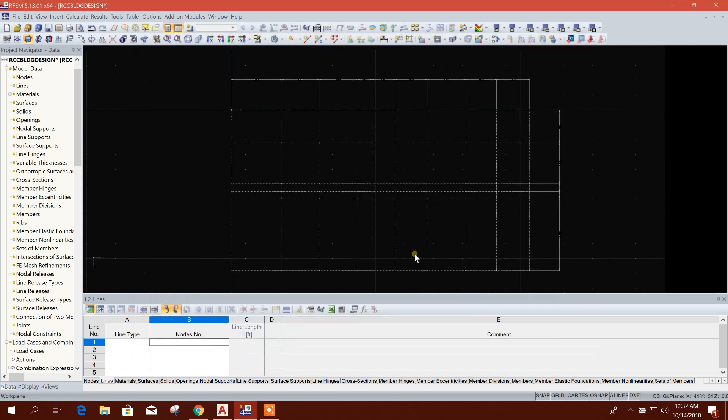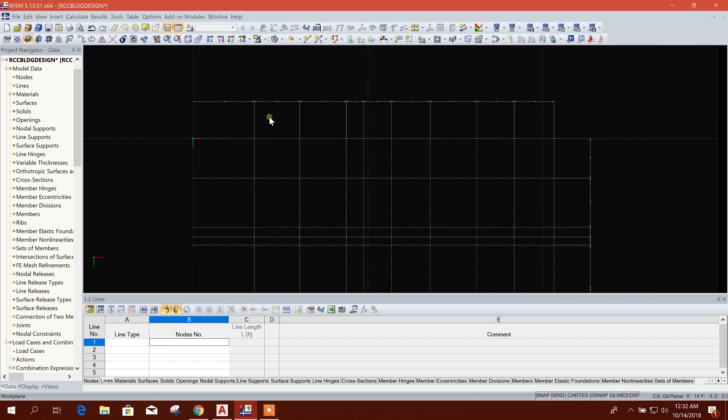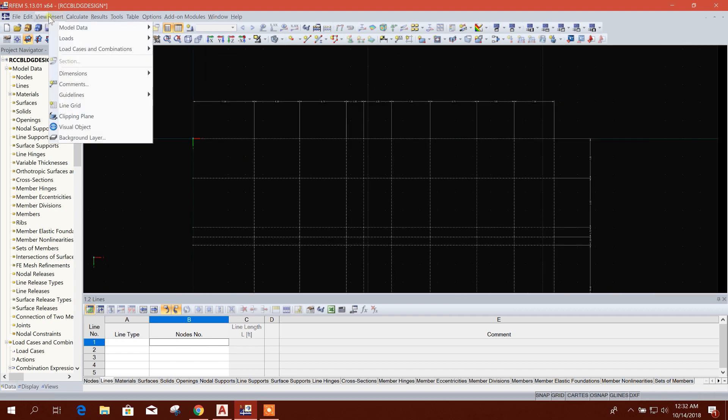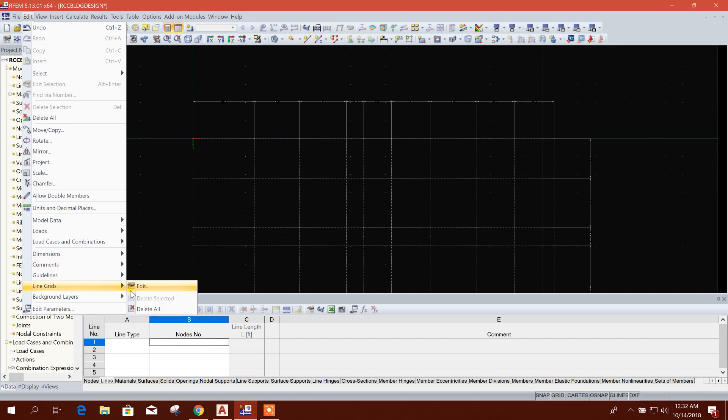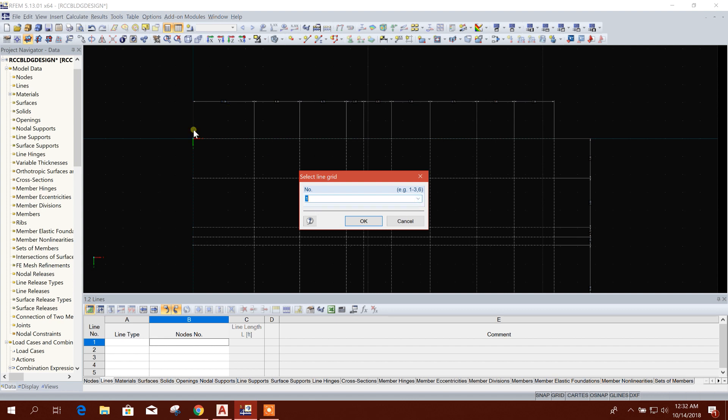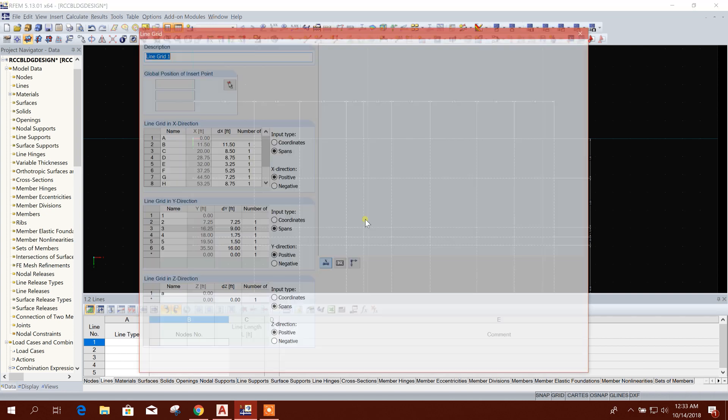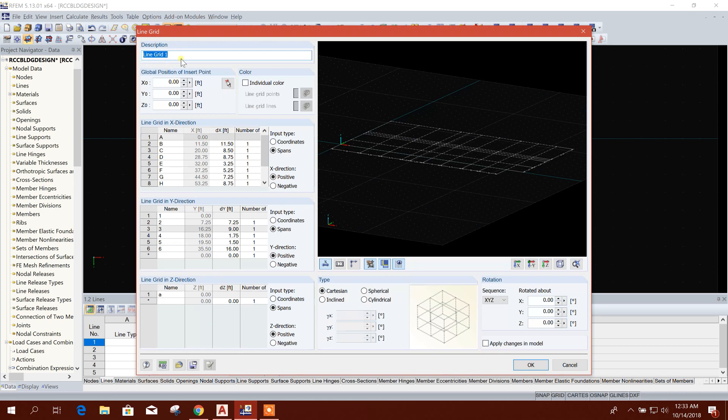So this is our grid line. If you want to edit the grid line, you can go to Edit Line Grid, Edit. And here, the Grid Line One, this is grid line one. If in a model there are two, three, or four number of grid lines, it will show here. As we have created only one grid line here, it is showing the line grid number one. So click on OK. See, line grid number one. Here you can edit the dimension.